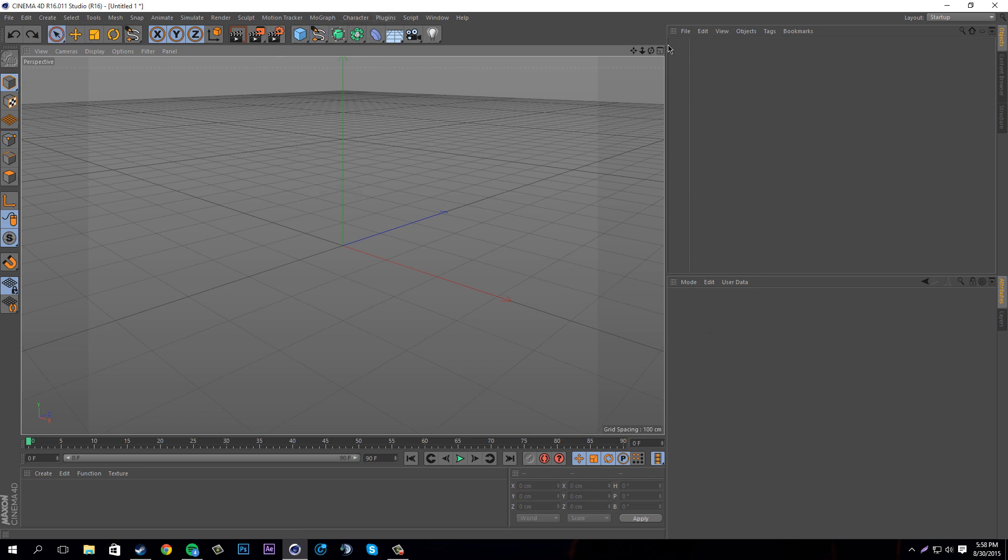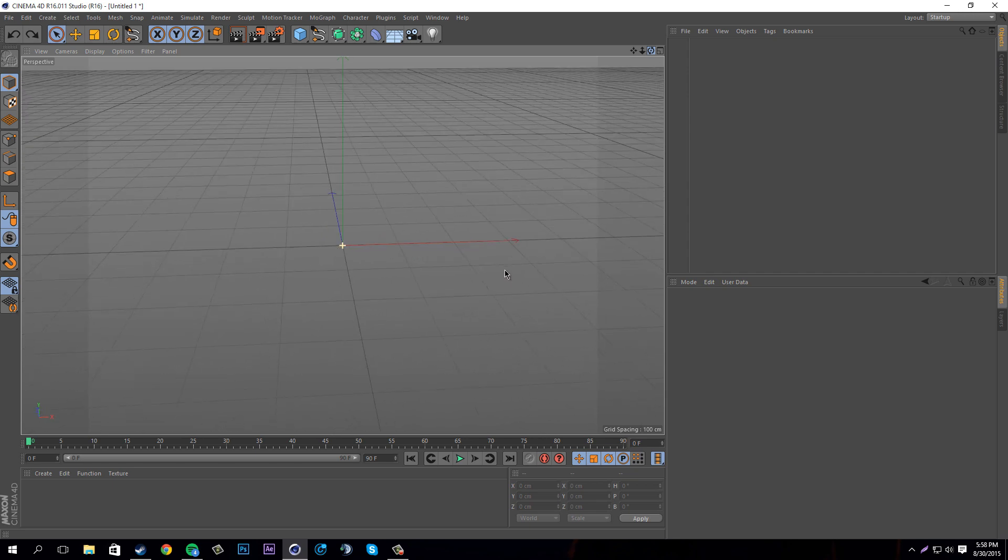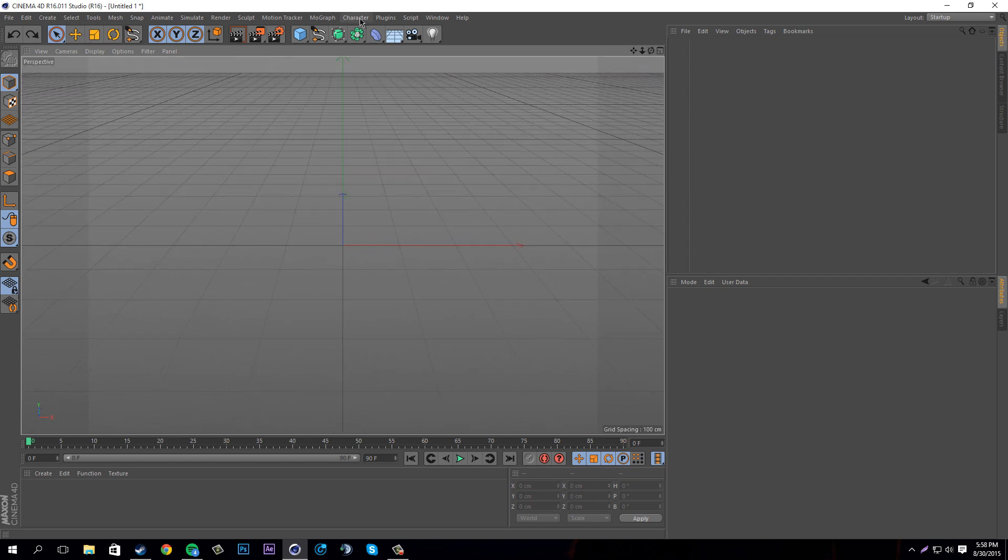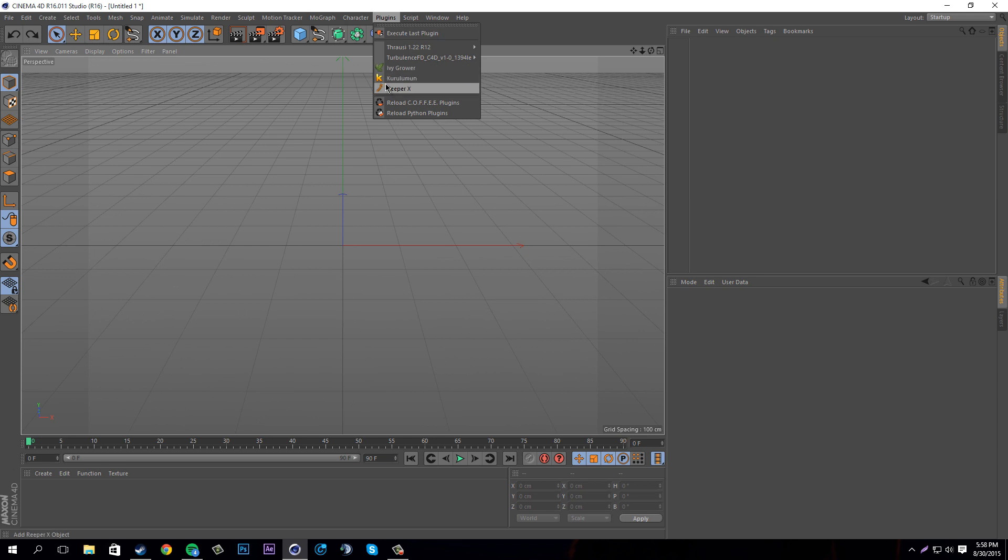To start off with, you have your render here. For this case I'm just going to keep it blank for you guys to see it easily. What you want to do is go into your plugins once you have it installed.